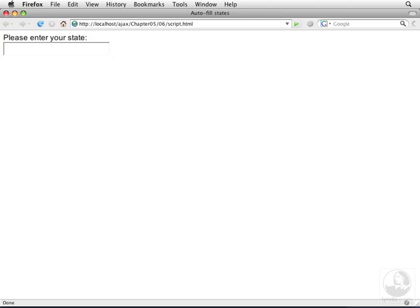Another thing we need to check is, for instance, what happens when you enter in enough of a state that it should know what to do. In this case, we did. It came up with Kansas. Kansas is also useful as a test for this one, because we want to make sure that Arkansas does not also come up.